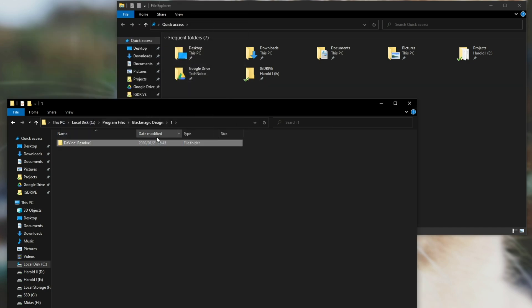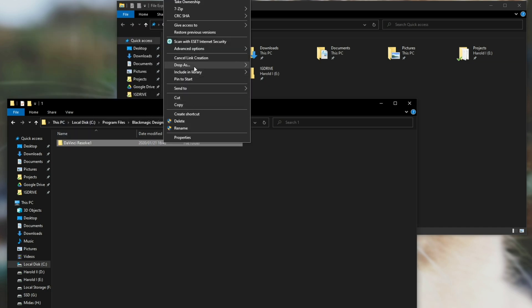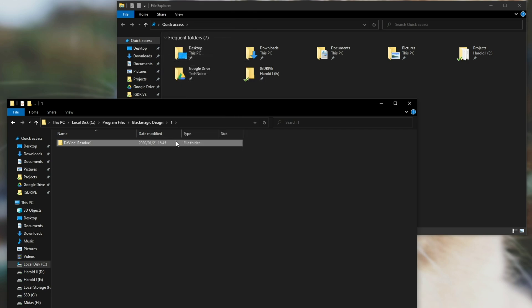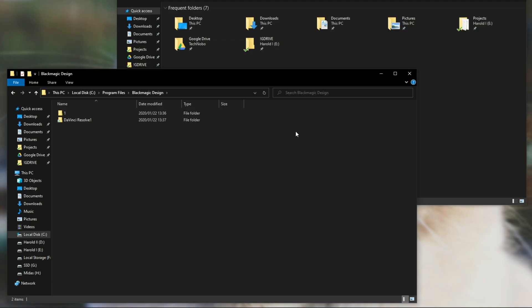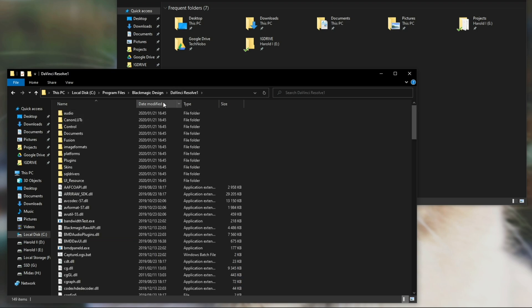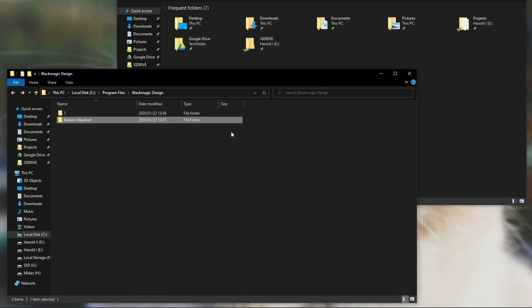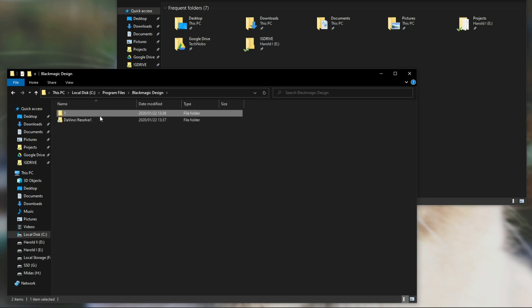I'll right click on the folder and select pick link source. I'll go back a folder, right click, drop as and I'll create a symbolic link. When prompted for administrator hit yes and you should see the folder reappear here. Opening it up will take us into the subfolder which is actually located in here.